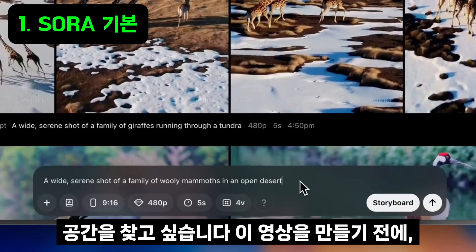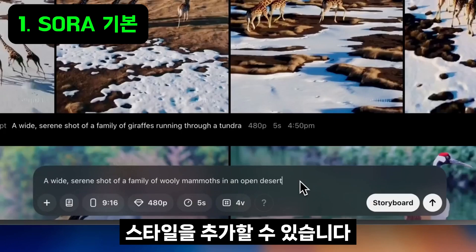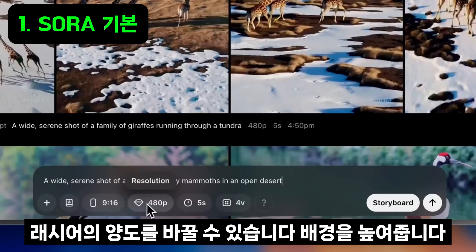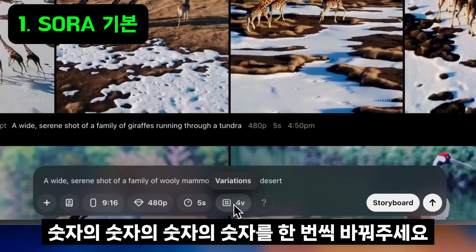I want to see a family of woolly mammoths in an open desert. Before I create this clip, I'll review my settings. I can add a style preset, change the aspect ratio, increase the resolution, increase the duration, and even change the number of variations of clips from a single prompt.